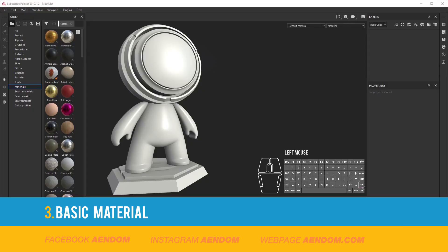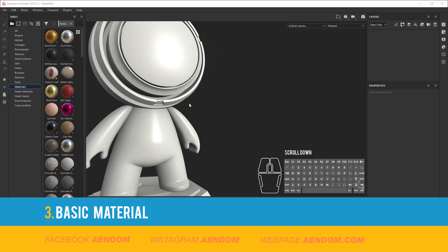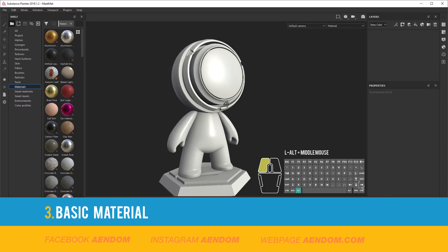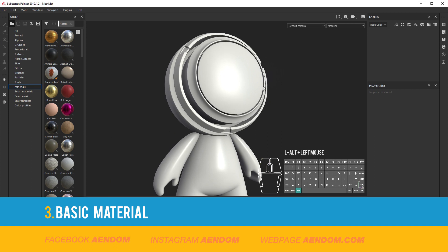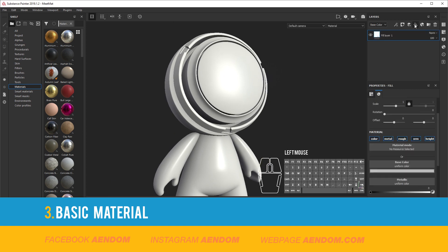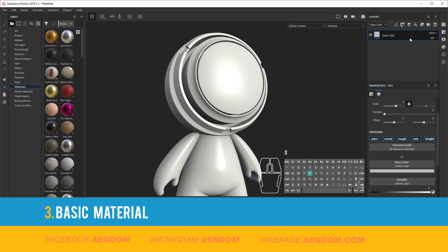For the most basic material I start with a base color, height, and roughness. So I add a fill layer and name it base color. In this one I will remove every map except color and select the color.